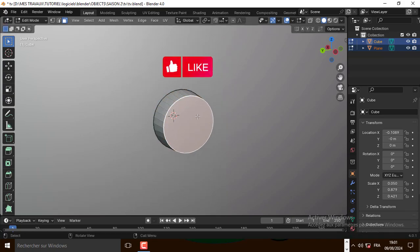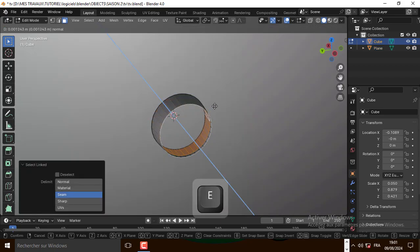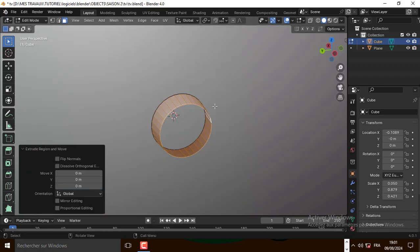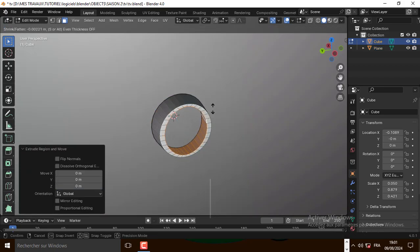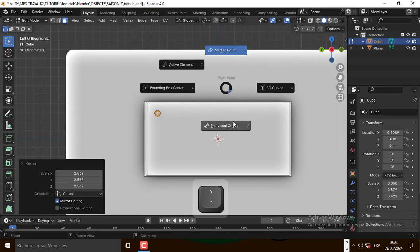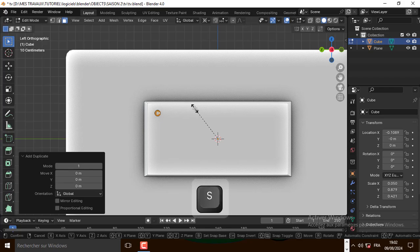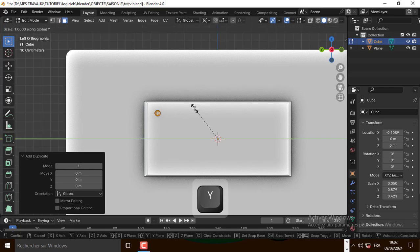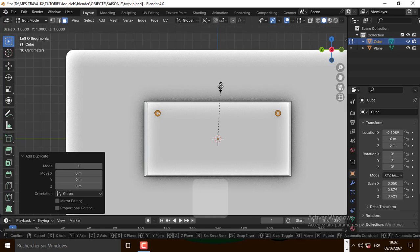Now select this face and delete it. Now select all, press E to extrude, right click and extrude it along the normal. Now let's change the pivot point and duplicate it on the Y axis, and also on the Z axis.